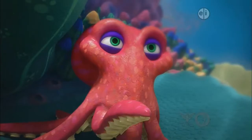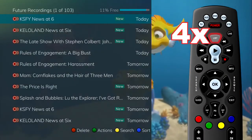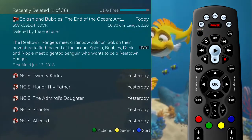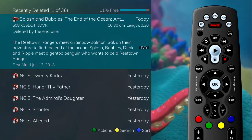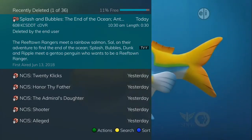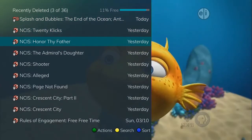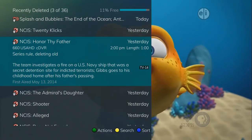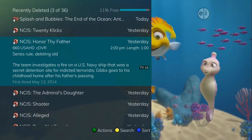If you have a cloud DVR service, when you press the list button four times, a list of recently deleted recordings appears. By default, the most recent recording shows at the top of the list. As you arrow through the list and pause at a program, you can see a brief description of the program, the channel it aired on, the date, time, duration, and rating of the recording.